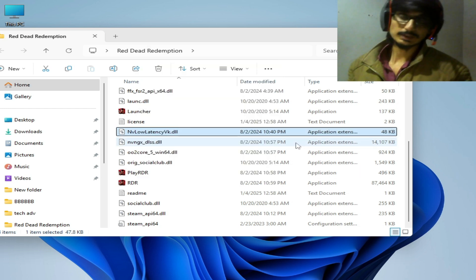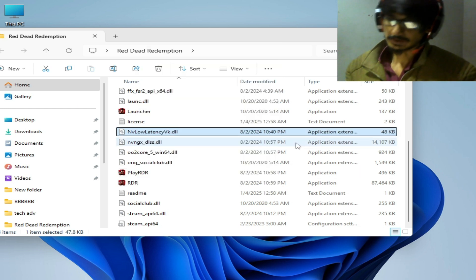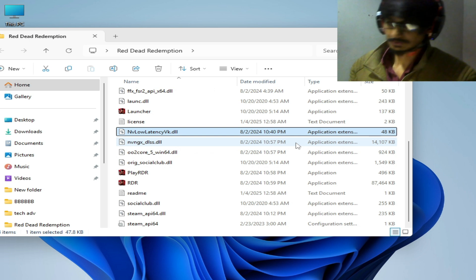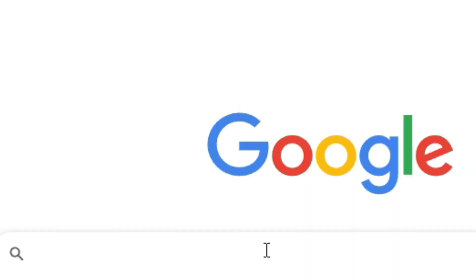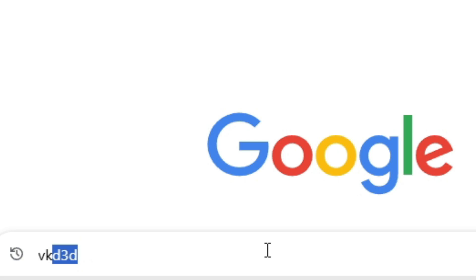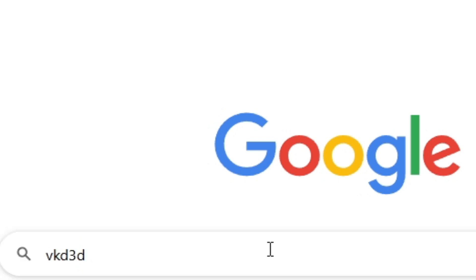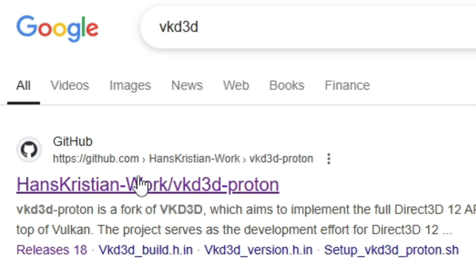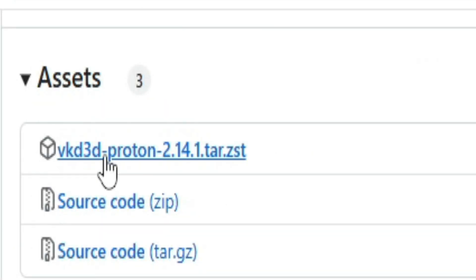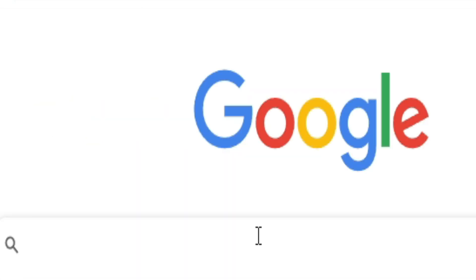And if you're still facing the issue, then I have another solution. Type here VK D3D, VK D3D, press enter and go to first link. Click here and you need these files. And you need these files. Type here DXVK, press enter.